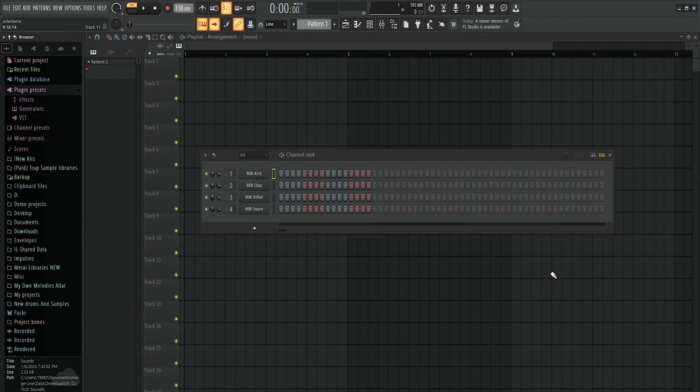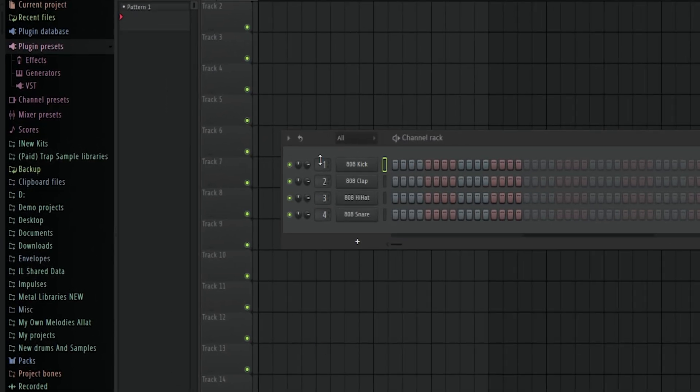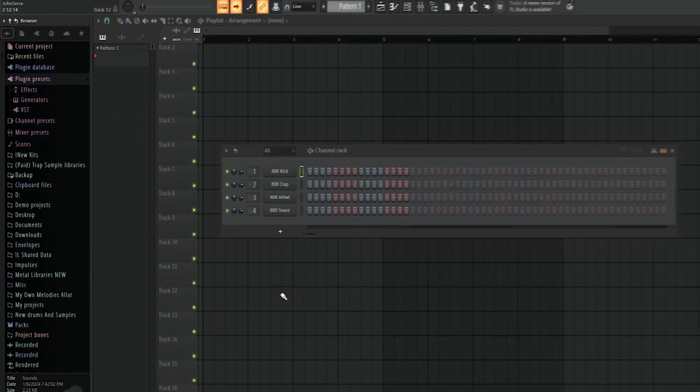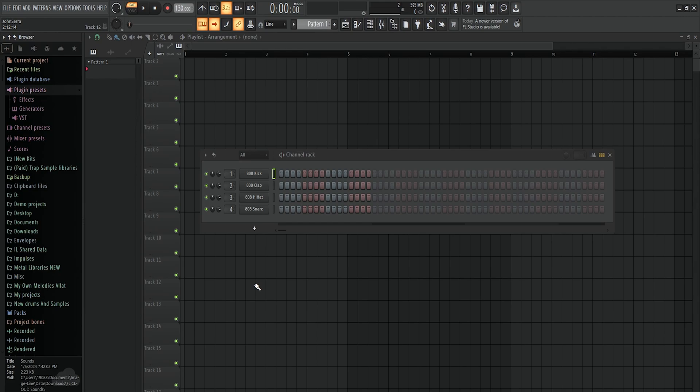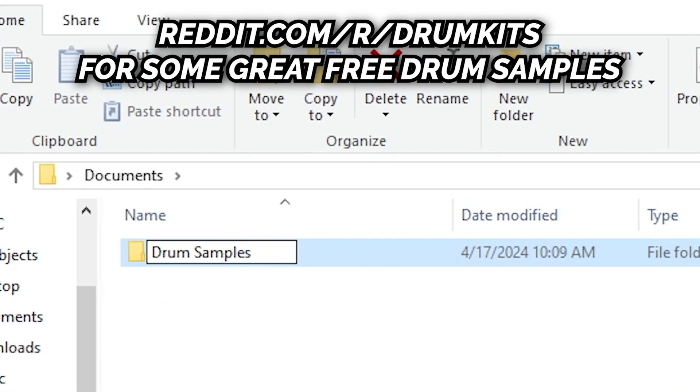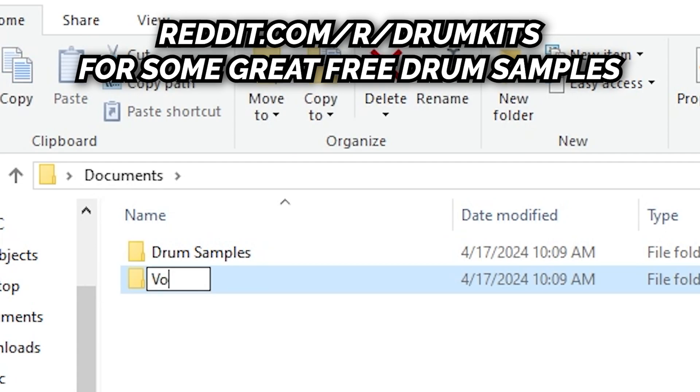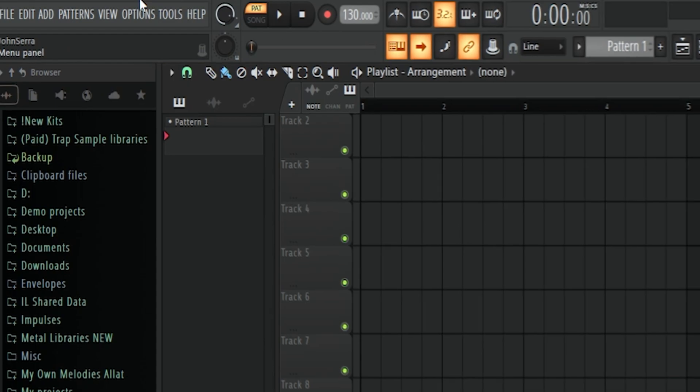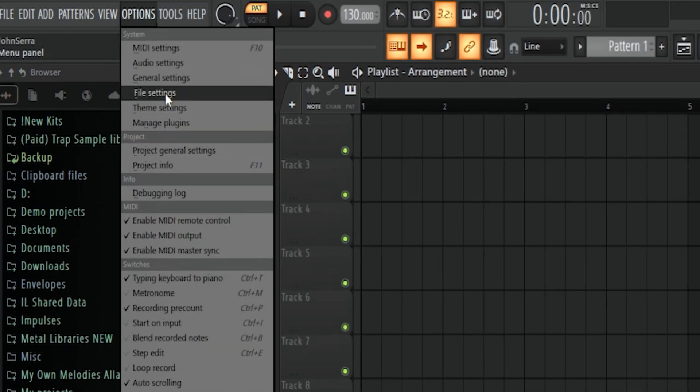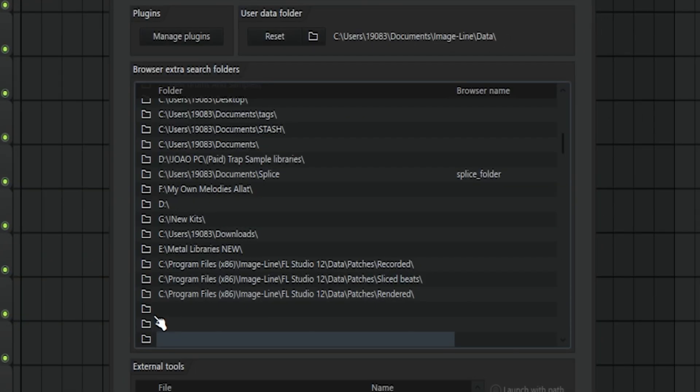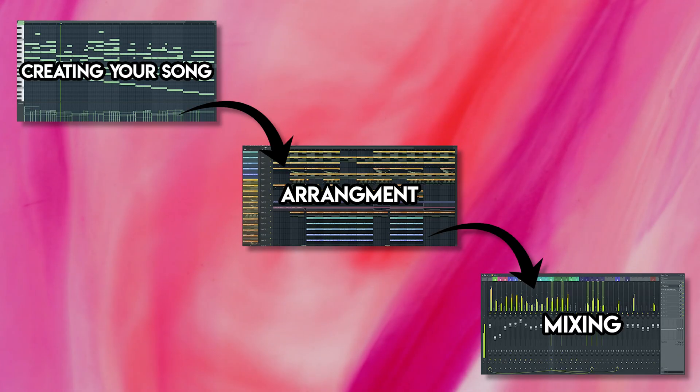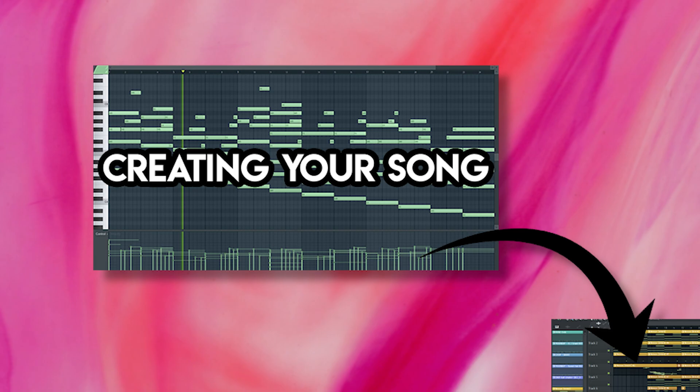So when you first open up FL Studio, it should look something like this. The first thing I want to talk about is this nice little browser here on the left. Here is where you're going to store all your favorite samples for your songs, but first you have to actually link one of your folders to it. I suggest going into your computer's document folder and making a folder called samples. Now to route that folder to actually show up in our browser here, you go up to this options tab here, click file settings, and click on any of these empty folders here. Here you can route all your folders to show up in our nice browser tab here on the left. Okay, now we got our sample folder ready and we can actually begin to make a song.